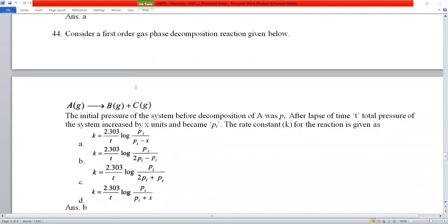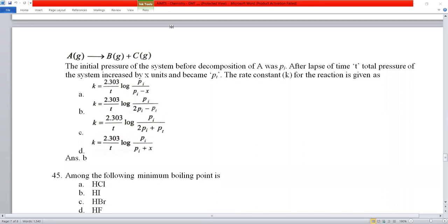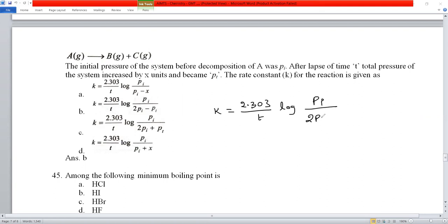Question number 44: for a first-order gas phase reaction, the formula is k = (2.303/t) × log(P_initial / (2P_initial − P_t)). This is the standard NCERT formula for gaseous phase first-order kinetics. Checking the options, the formula requires a minus sign — option B is the correct one.